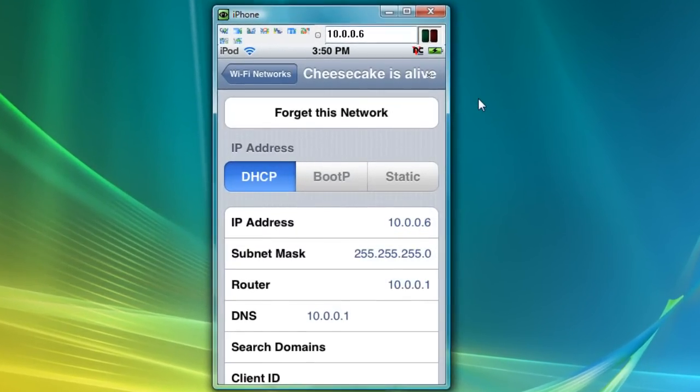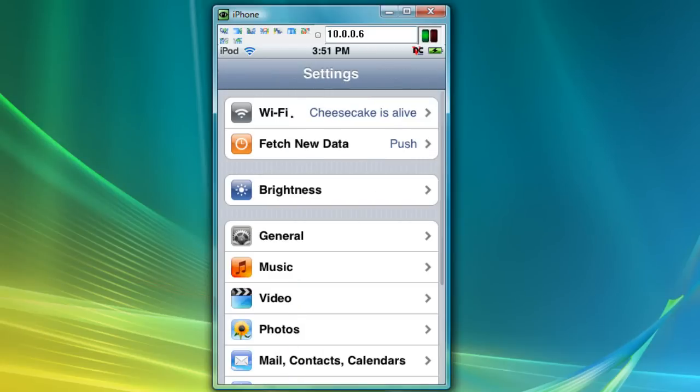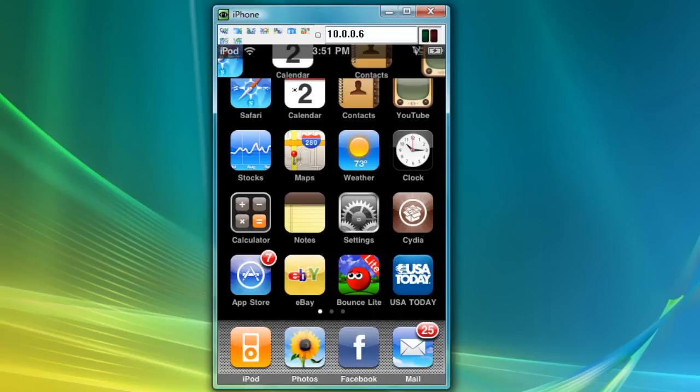Basically that's it. Now you can actually control your iPod. You can see I'm clicking and it's on my iPod, it's actually moving. I'm not doing anything on my iPod, it's doing this all by itself. The bad thing about this is there is no home button, so you'll have to hit the home button to exit out of a program.